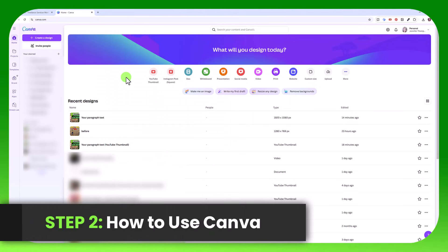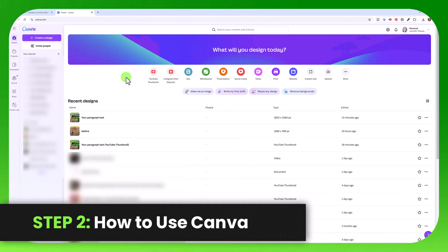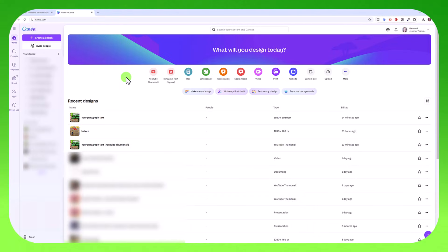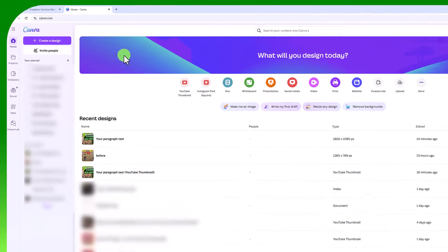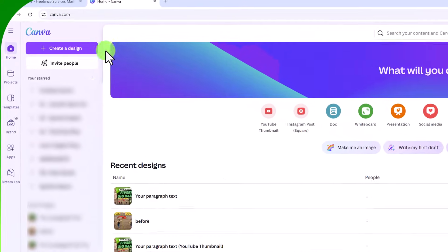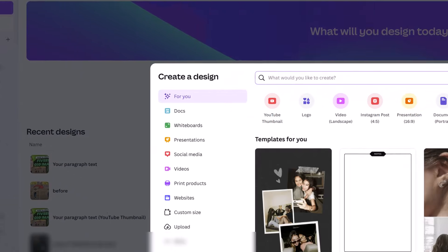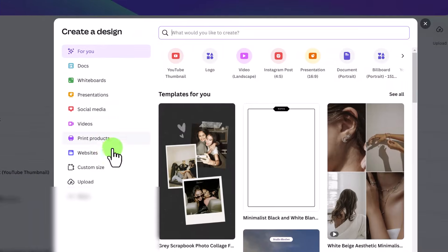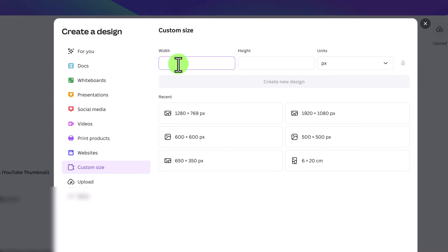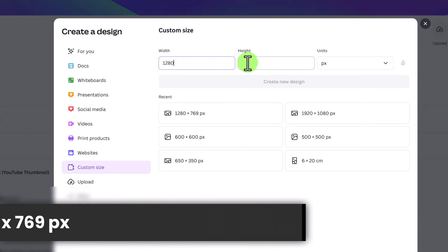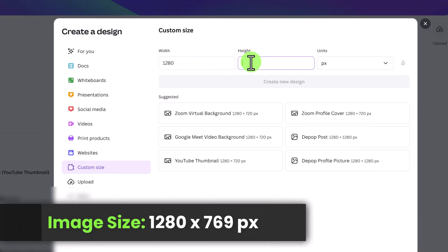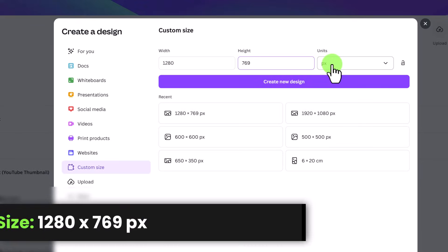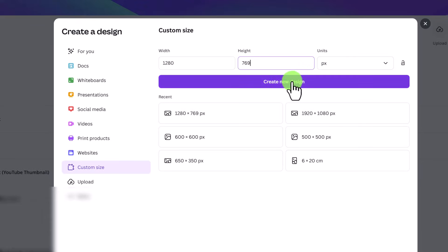What we're going to do is go to canva.com. You do not need a paid account. You can do this using the free account. You can use my link in the description below if you don't already have a Canva account. Then we're going to click create a design. From here, you're going to click custom size. And where it says width, we're going to put 1280. And height, we're going to put 769 pixels. So 1280 by 769, then create new design.